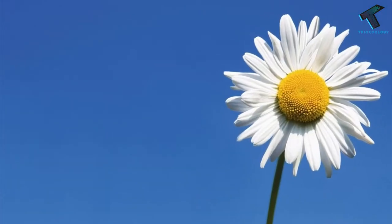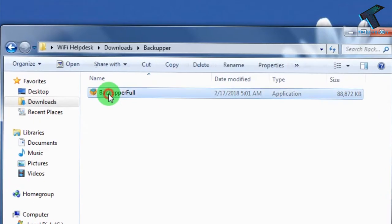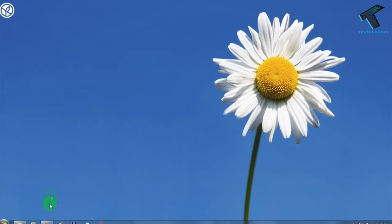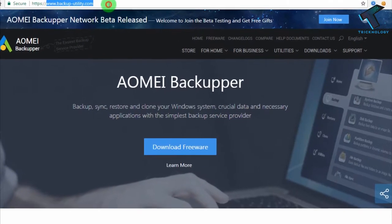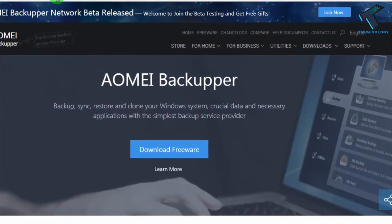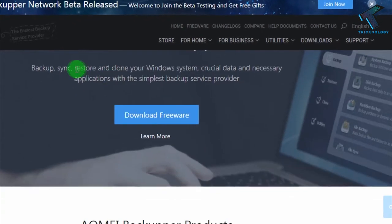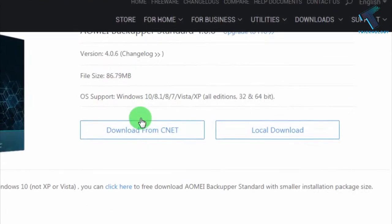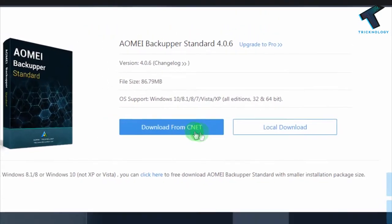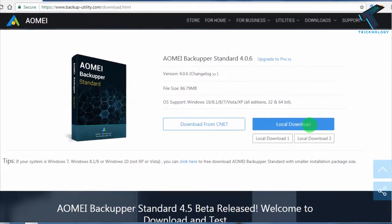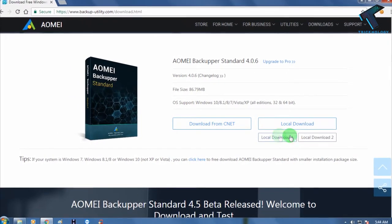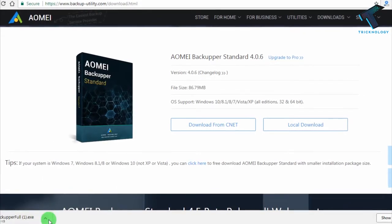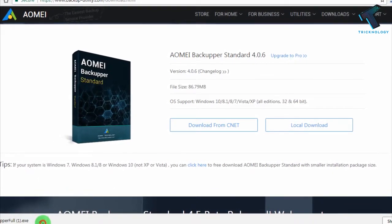First, you need to download one software called Backupper. I will give you the link in my video description. Go to the website www.backuputility.com, click on 'Download Freeware.' You will get two links — one is CNET and another is local download. I recommend you download from local download, so click on that.